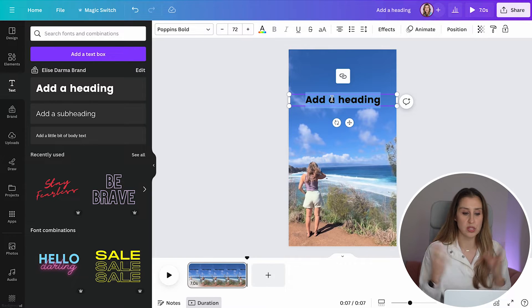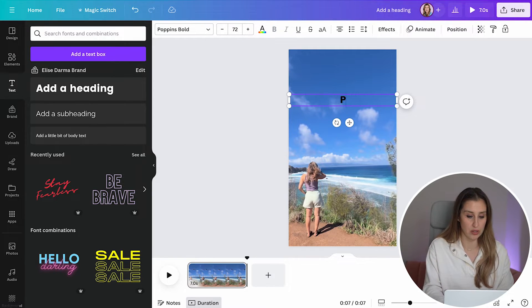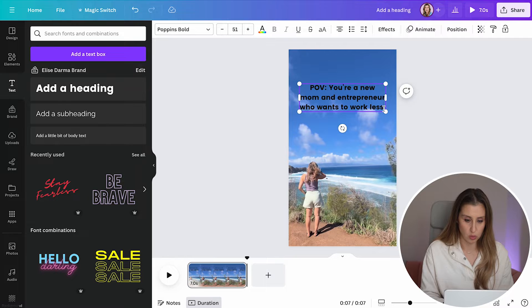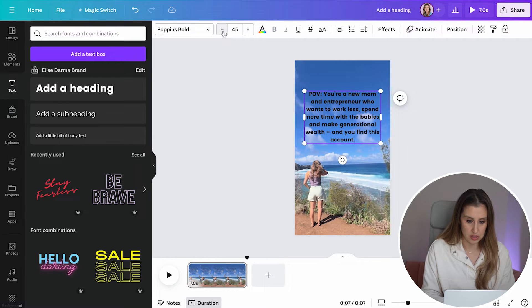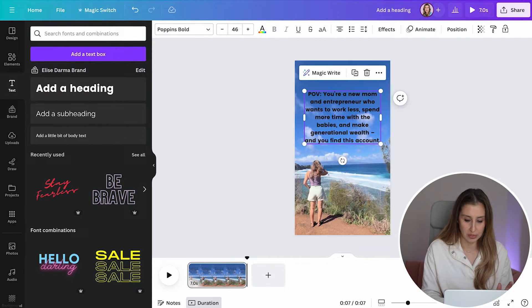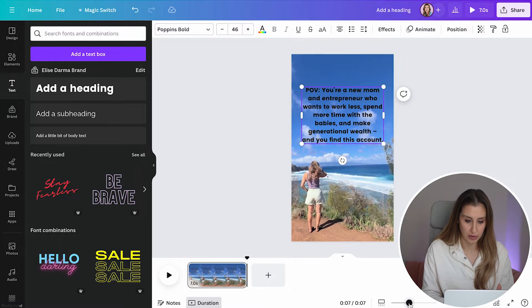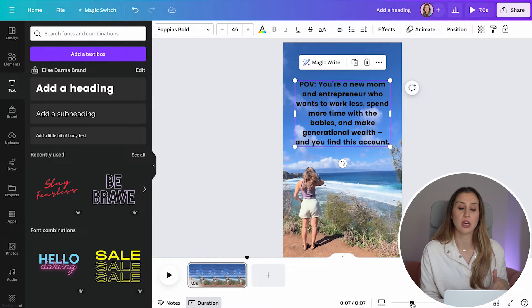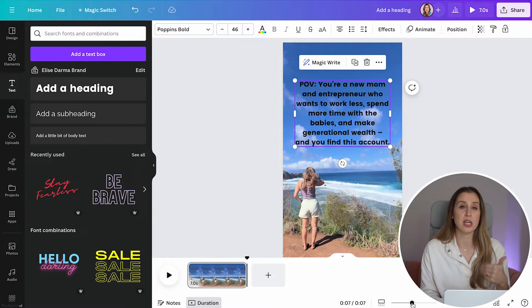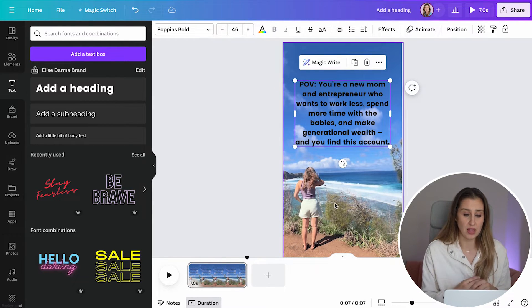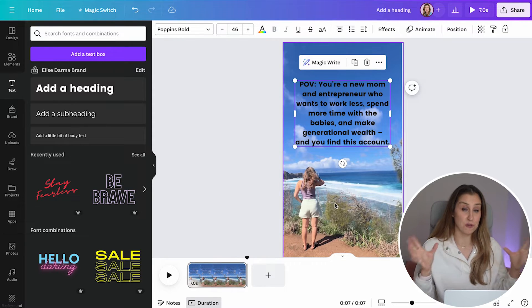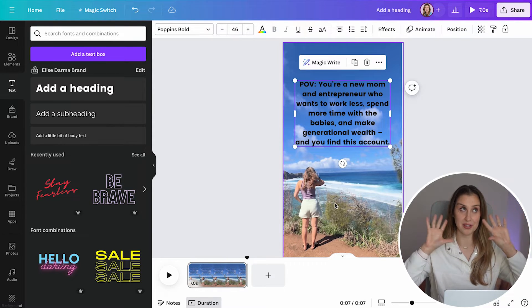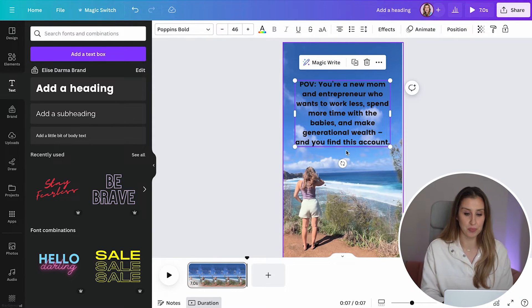Let's use this sort of hook where it's like POV, you're a new mom and entrepreneur who wants to work less. This is a hook that I'm seeing around Instagram. You're basically calling out, describing yourself and calling out your audience. And then you end it with, and you find this account. That's the POV, that's their point of view.